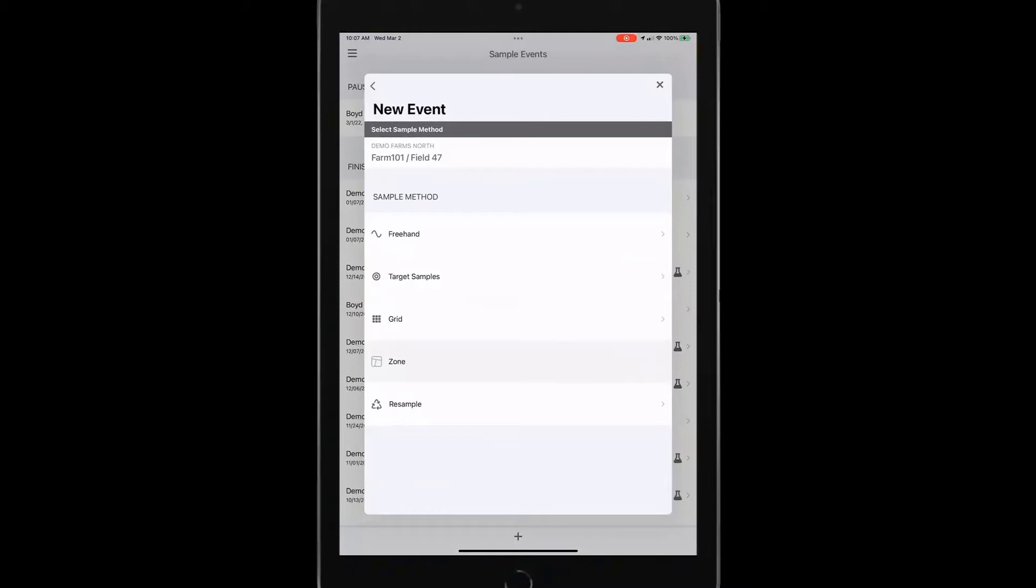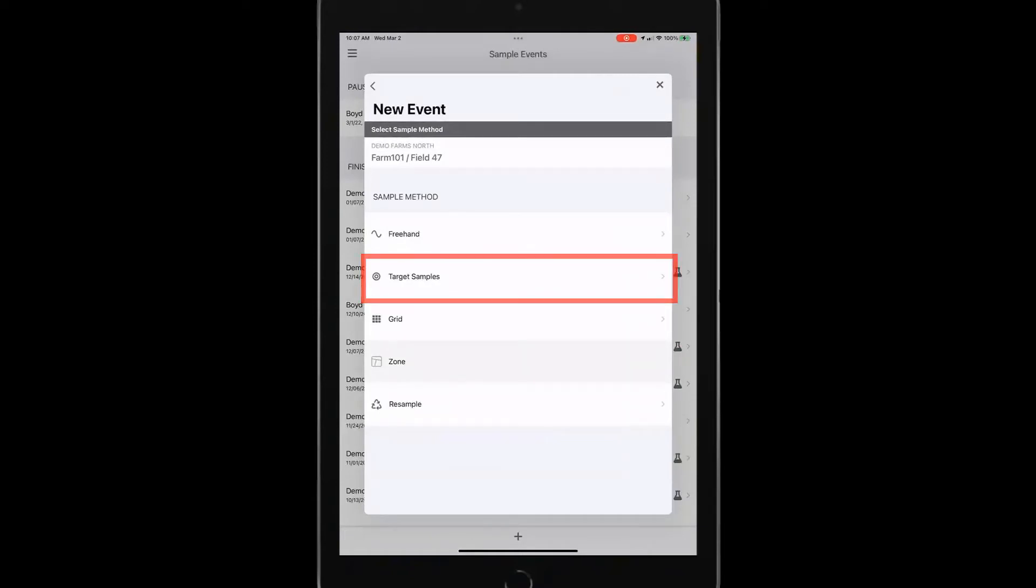With our traction agronomy platform, we could do the target samples, the zone, and the resample. So target samples is going to be a history of my historic sites. And I want to keep using those points. I could upload those into traction agronomy and have those available for my sampling.